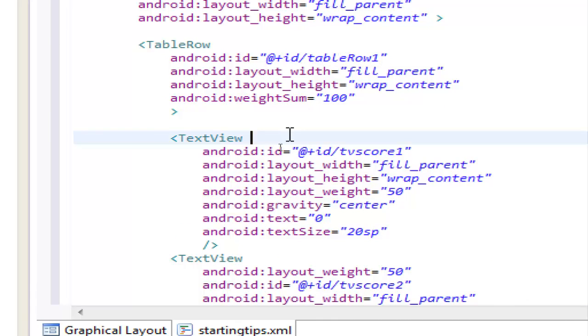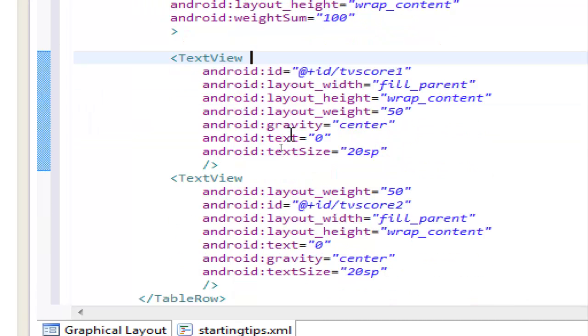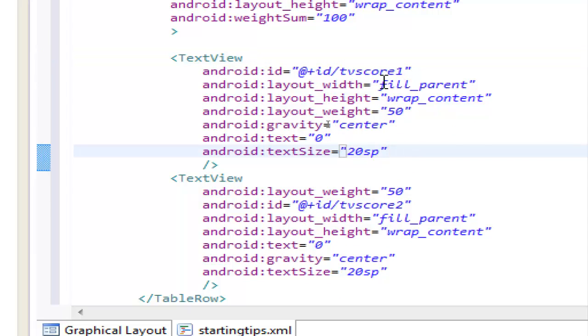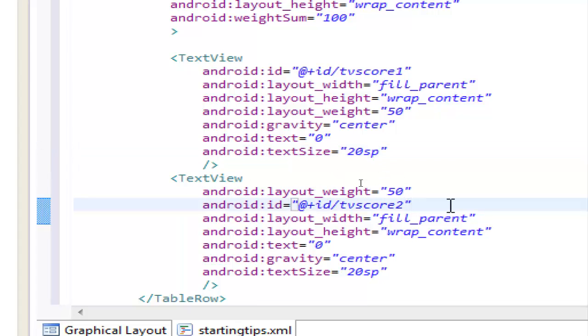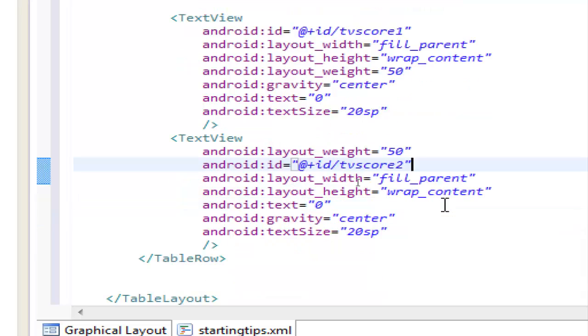the name of the ID of the table is table row one, we have in the first column one text view with tv score one, and all these properties inside, and the same with the second text view, tv score two,